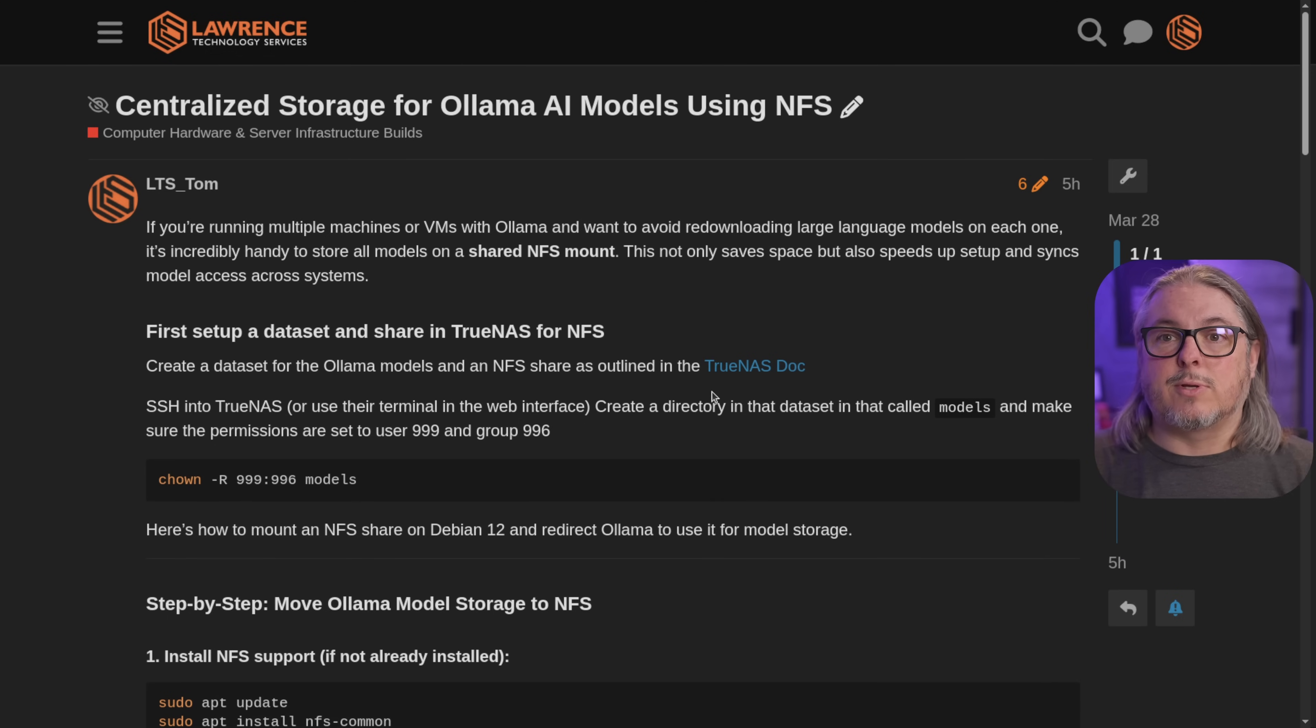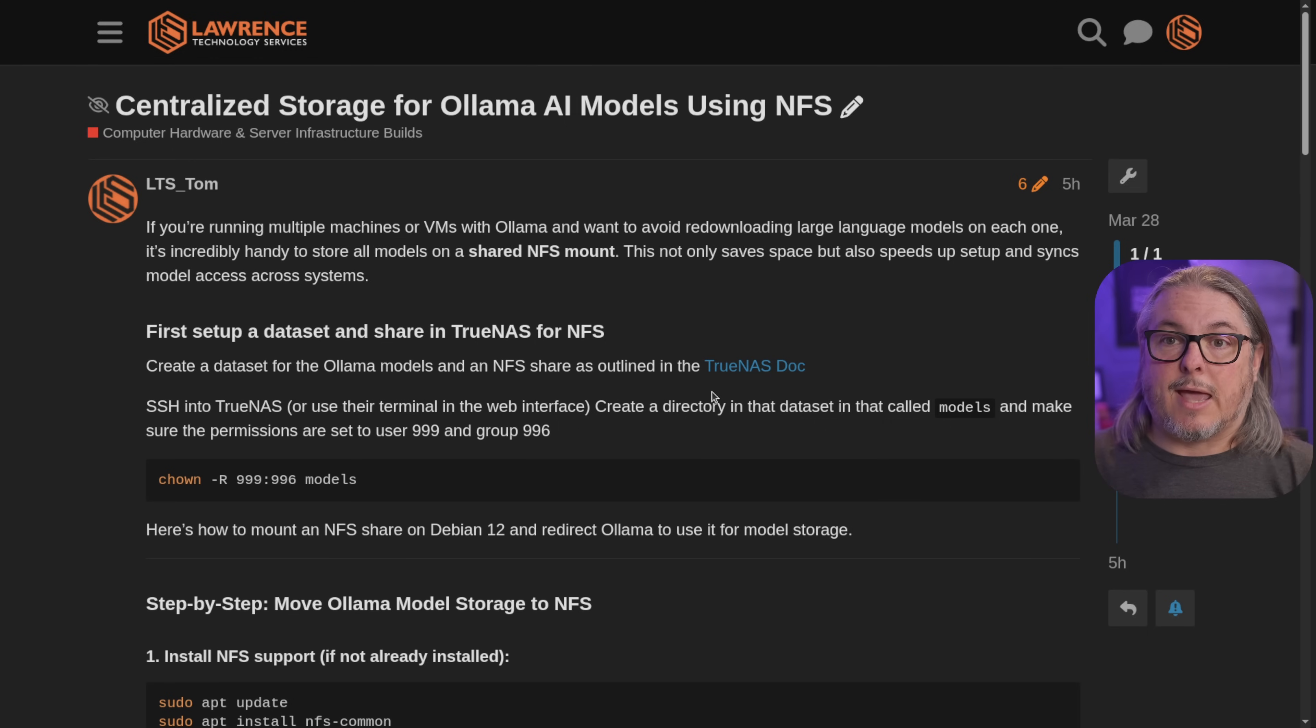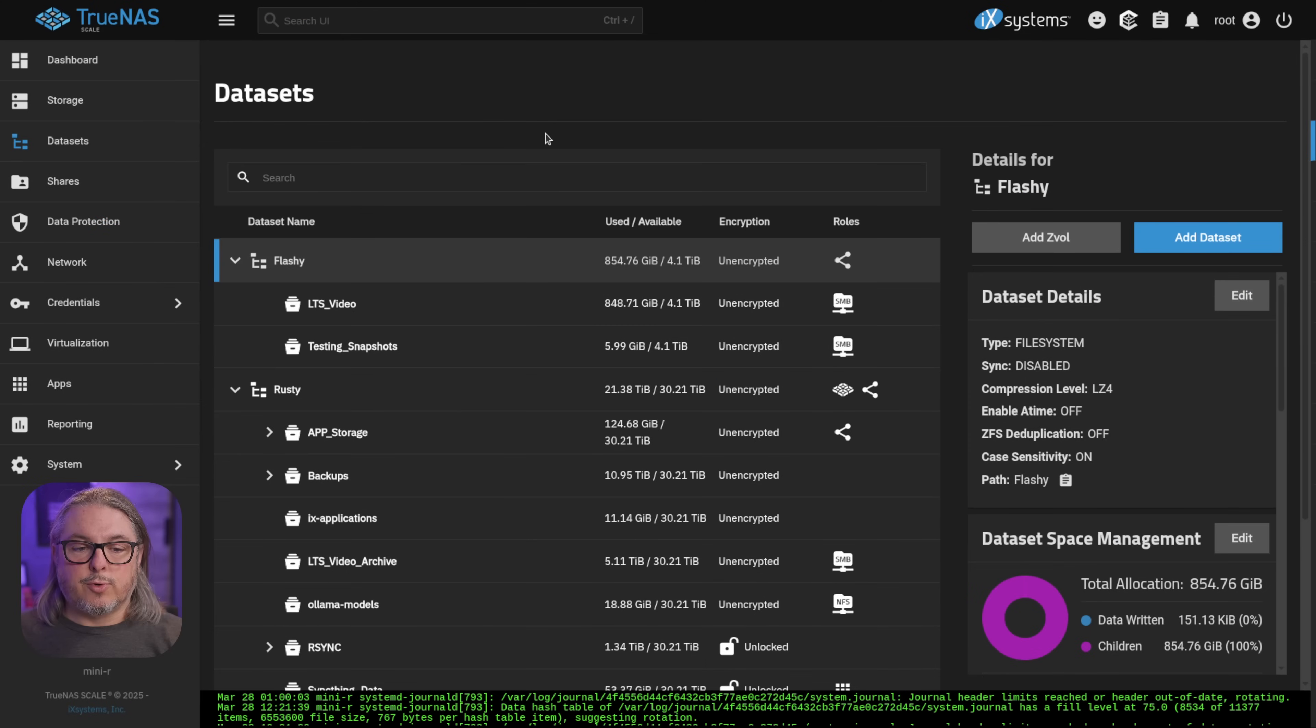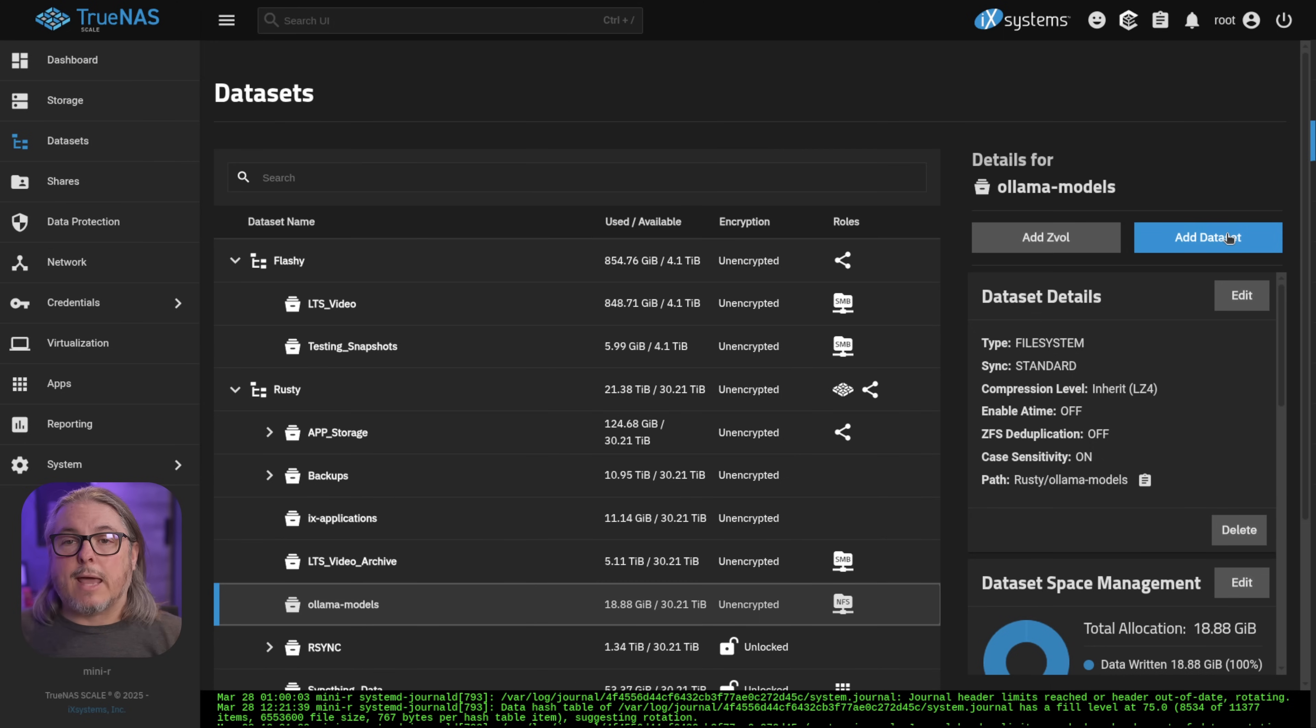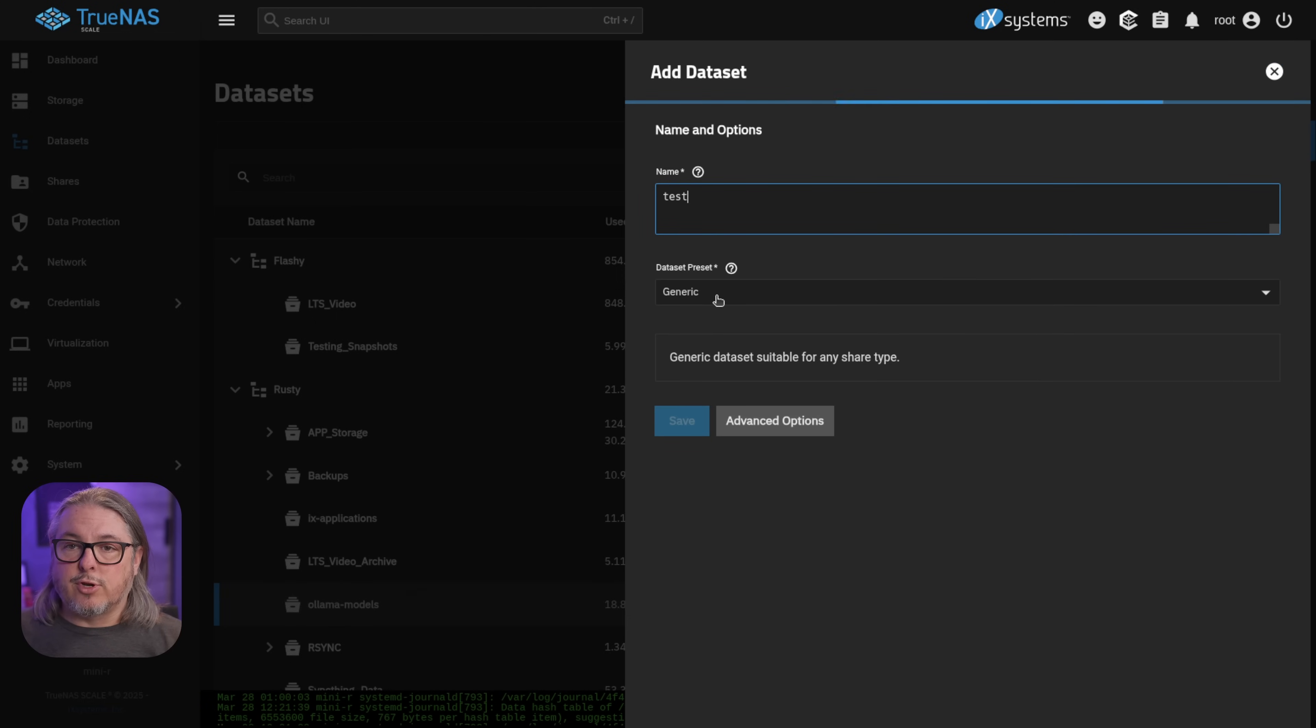The first thing I want to do is start in TrueNAS because we've got to make sure we have the dataset available and create the NFS share. So I'm over here in TrueNAS and I want it on this particular pool. And you'll see I actually have it created right here and it's called Ollama Models. When you're adding a dataset and whatever you're going to call your model dataset, make sure you use the preset generic.